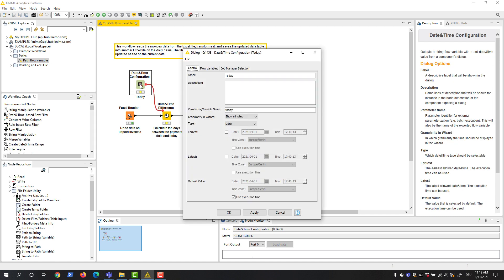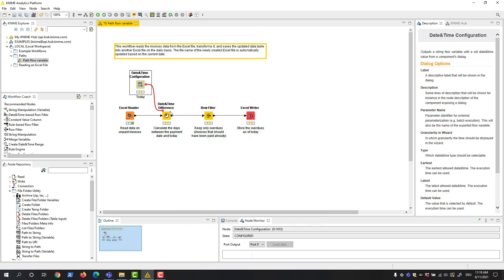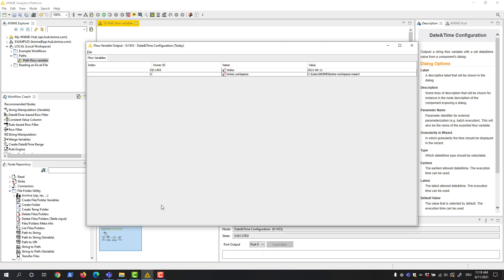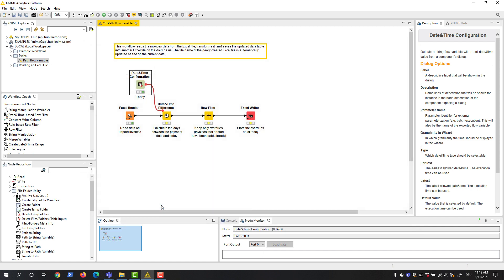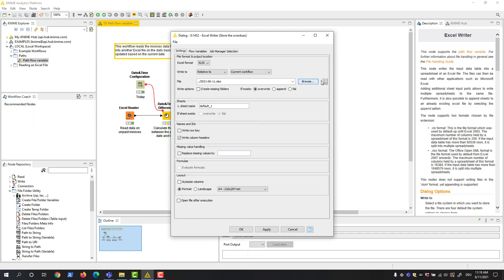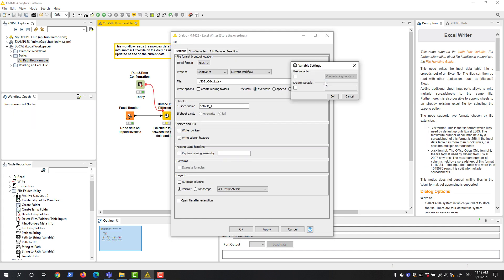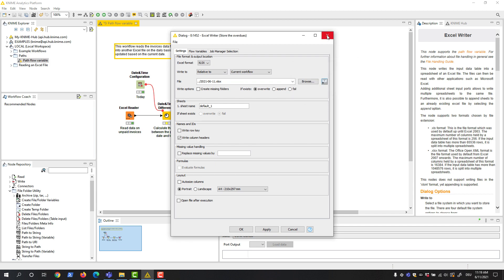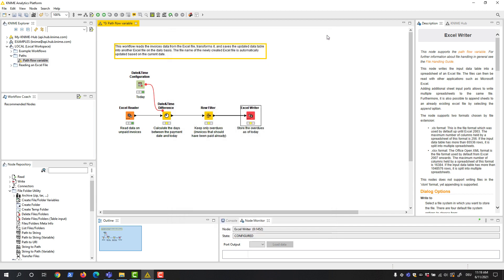The date and time configuration node produces the execution date as a flow variable of type string. This variable is used to filter the data on a daily basis, but we can't use it directly to overwrite the file name in the Excel writer node. We can only overwrite the entire file path with a path flow variable.